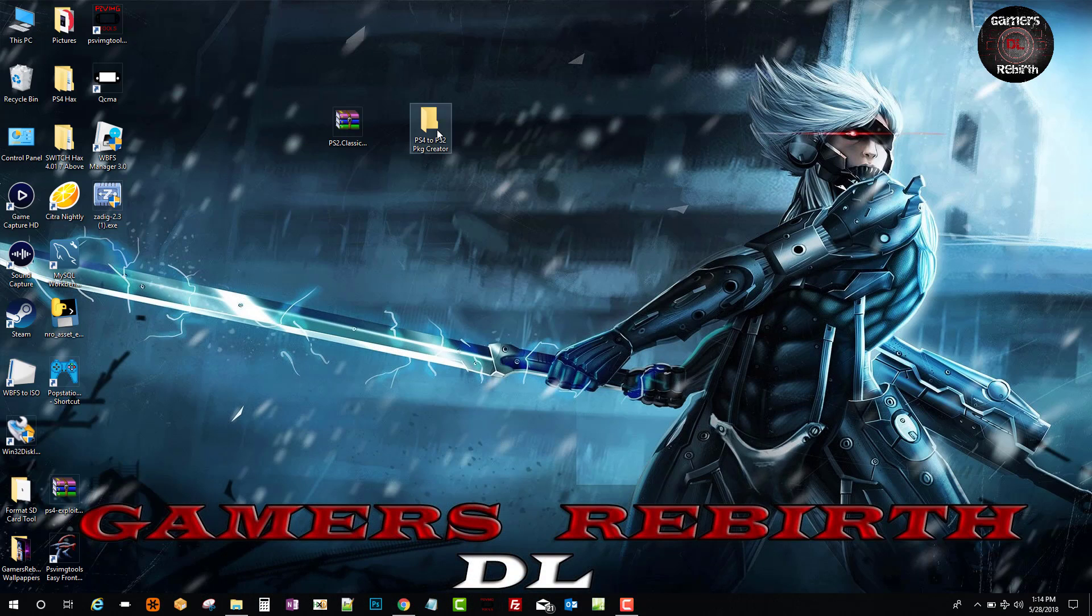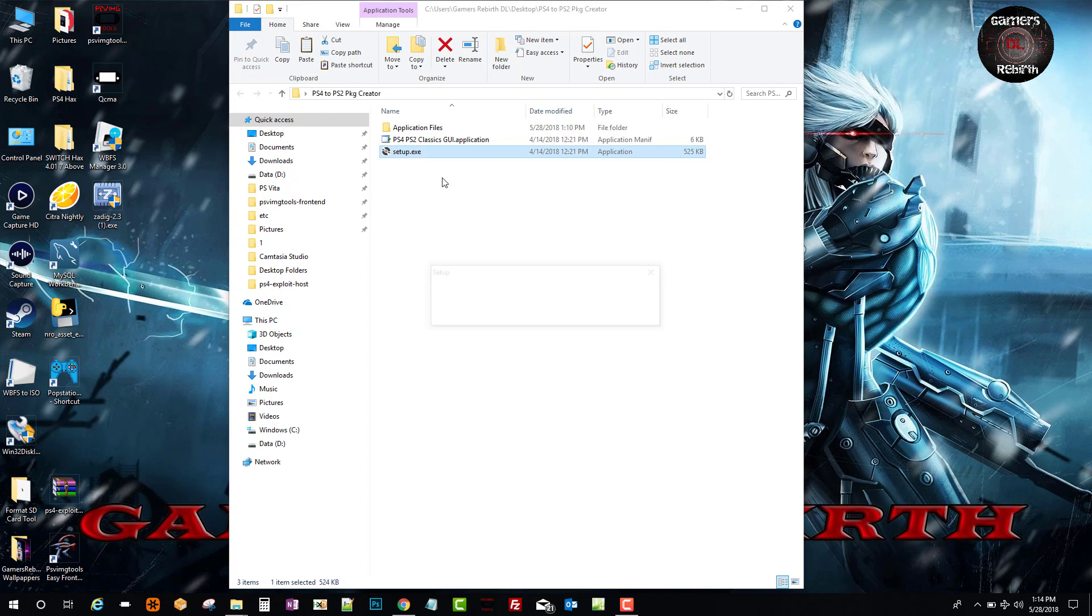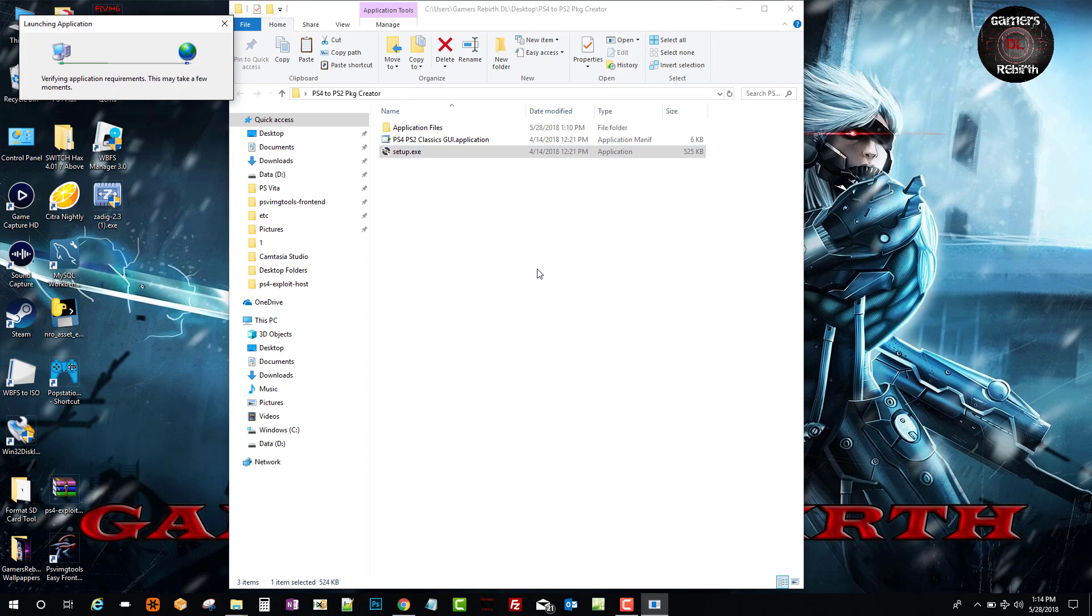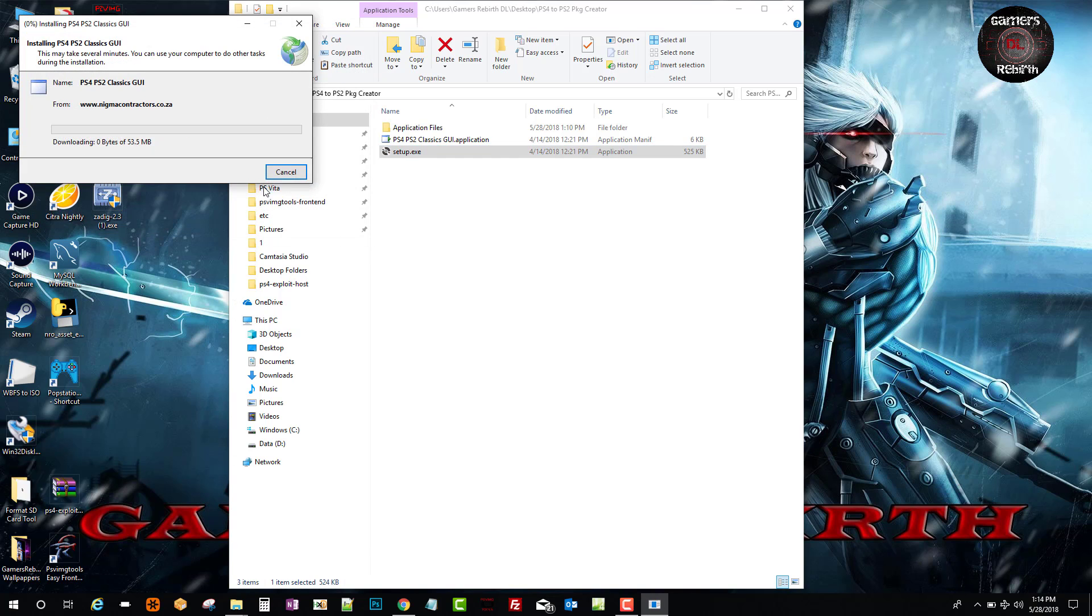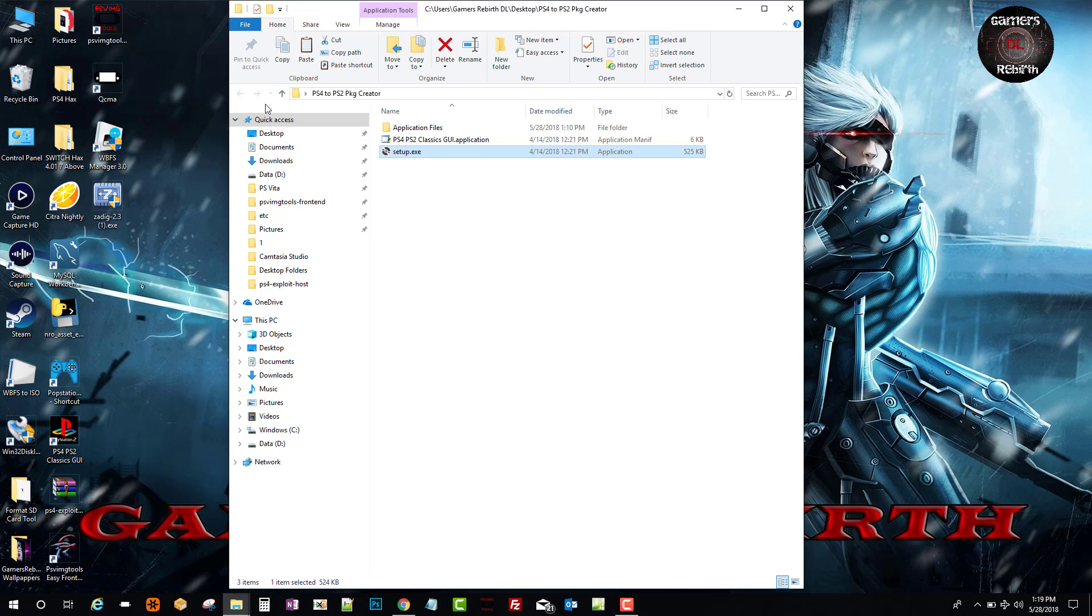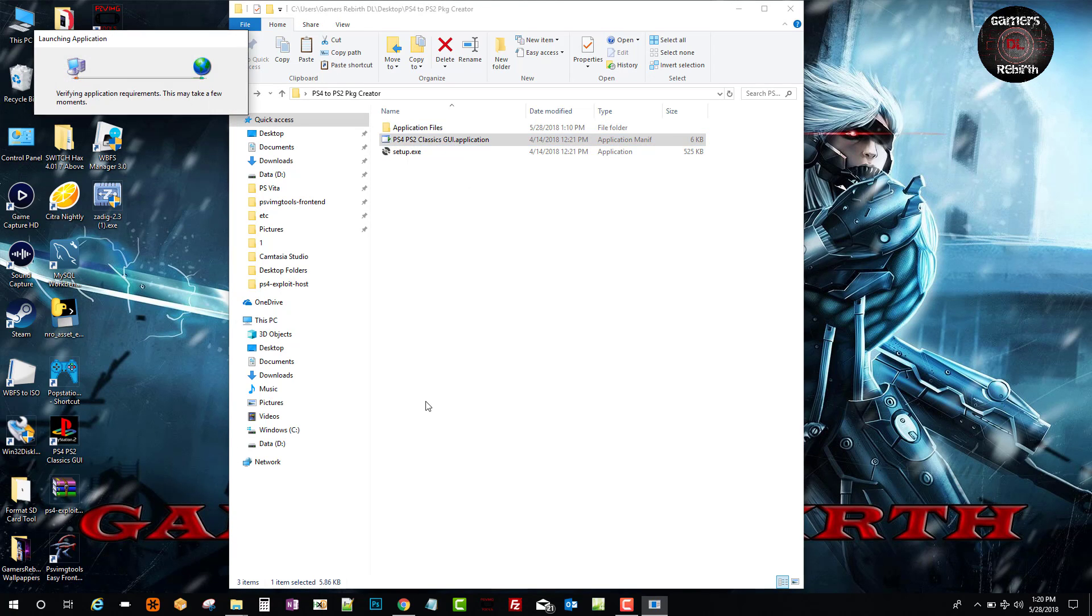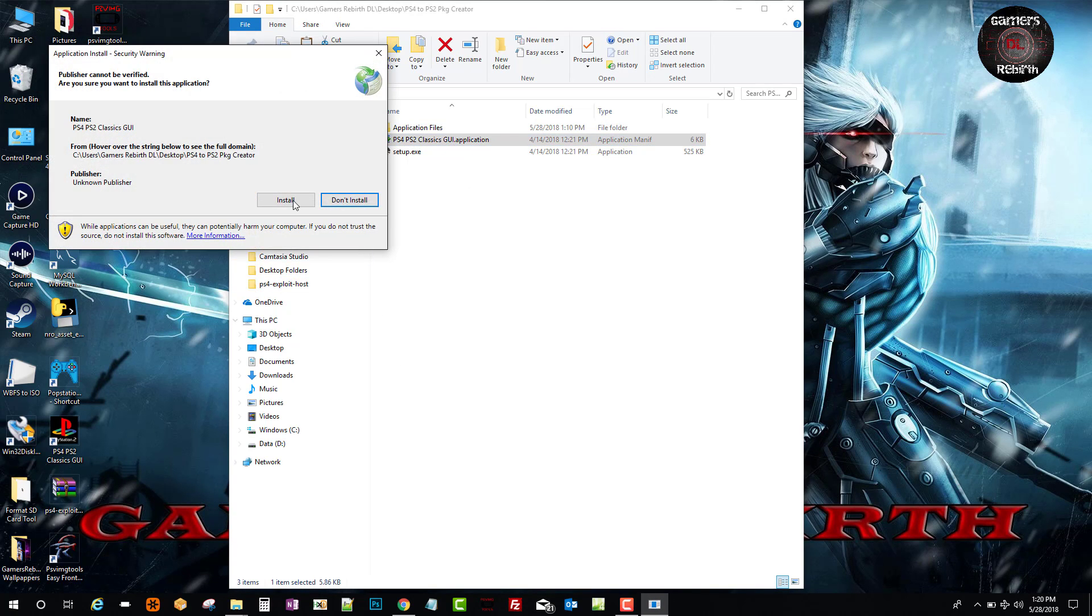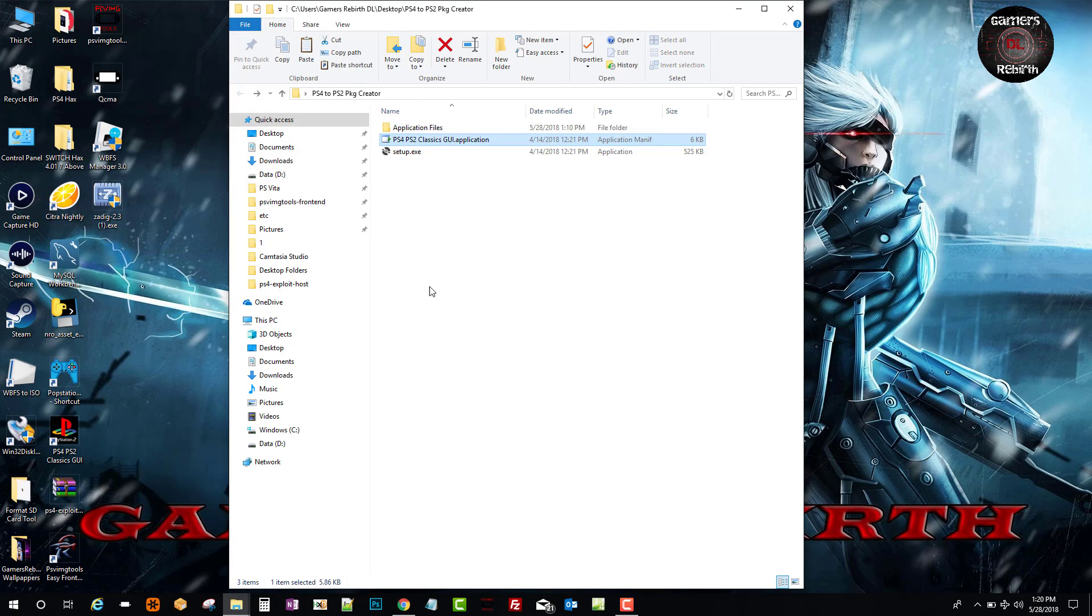We install the setup.exe. This can take up to five minutes. Once we do the setup.exe, we do the PS4 PS2 Classic GUI application. That one will be quick, and then you will have this.